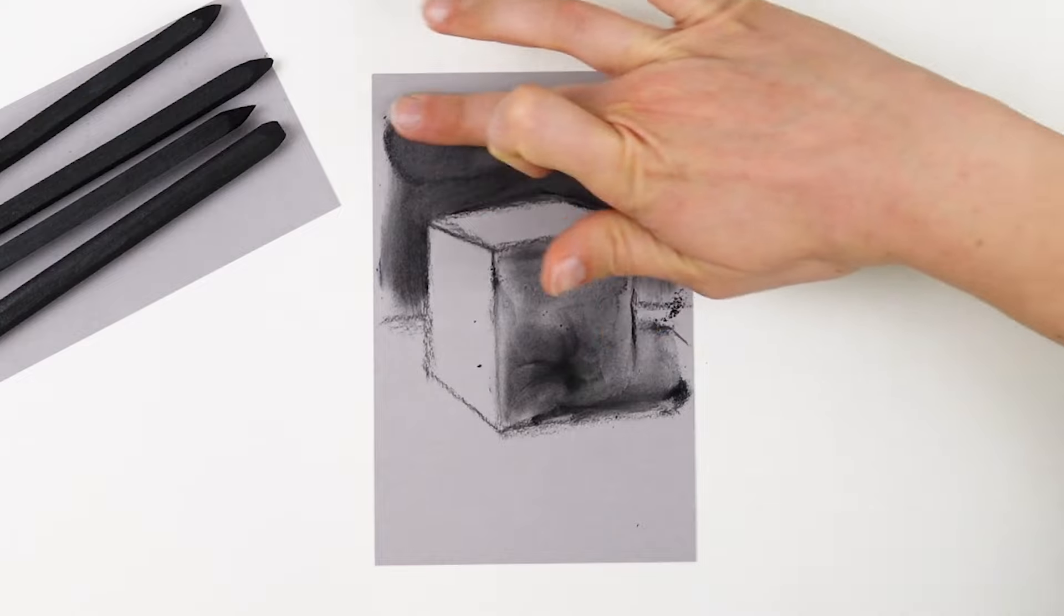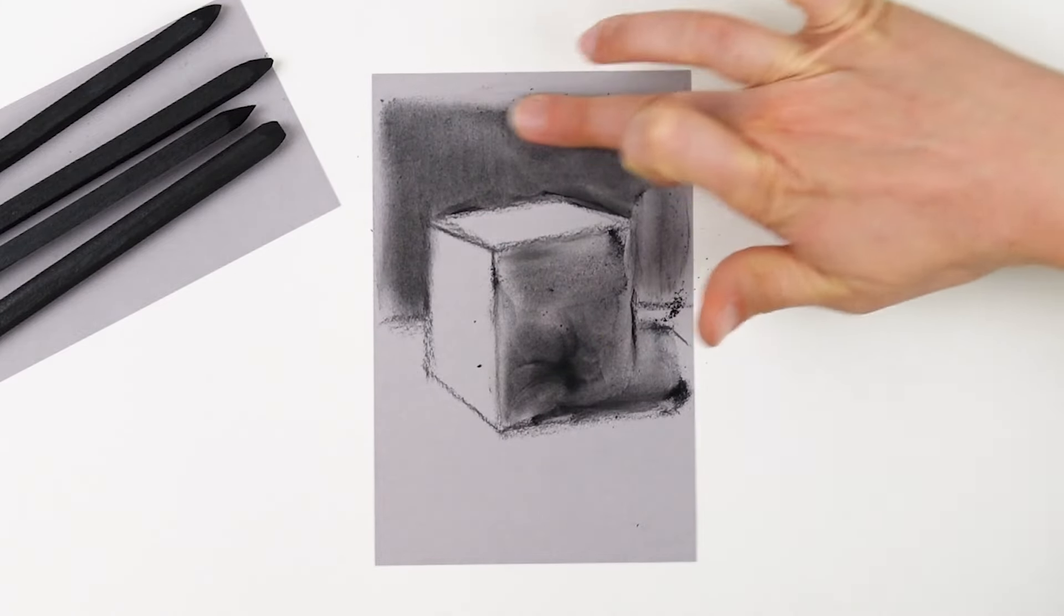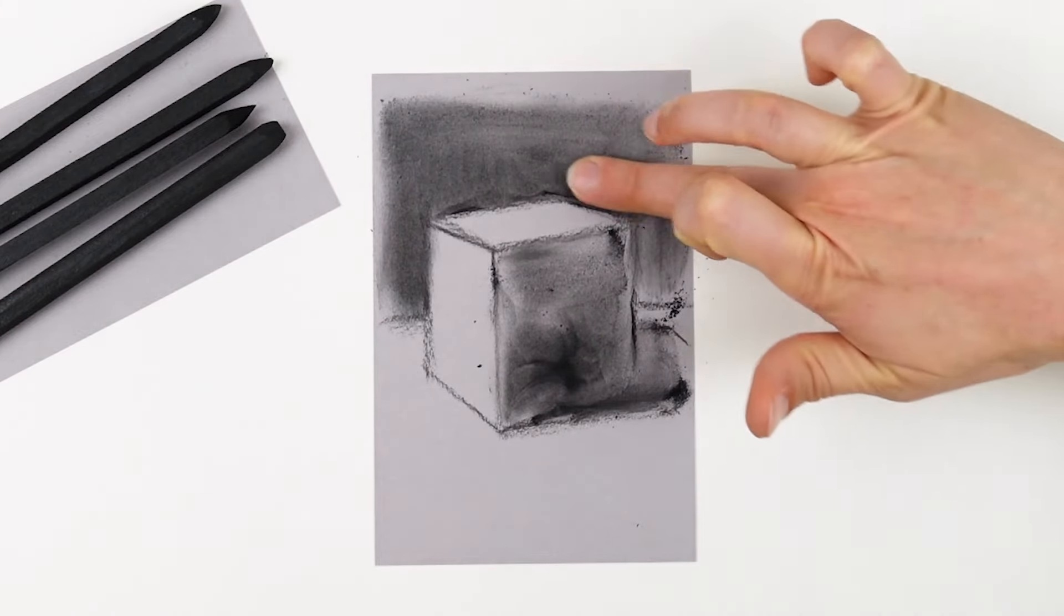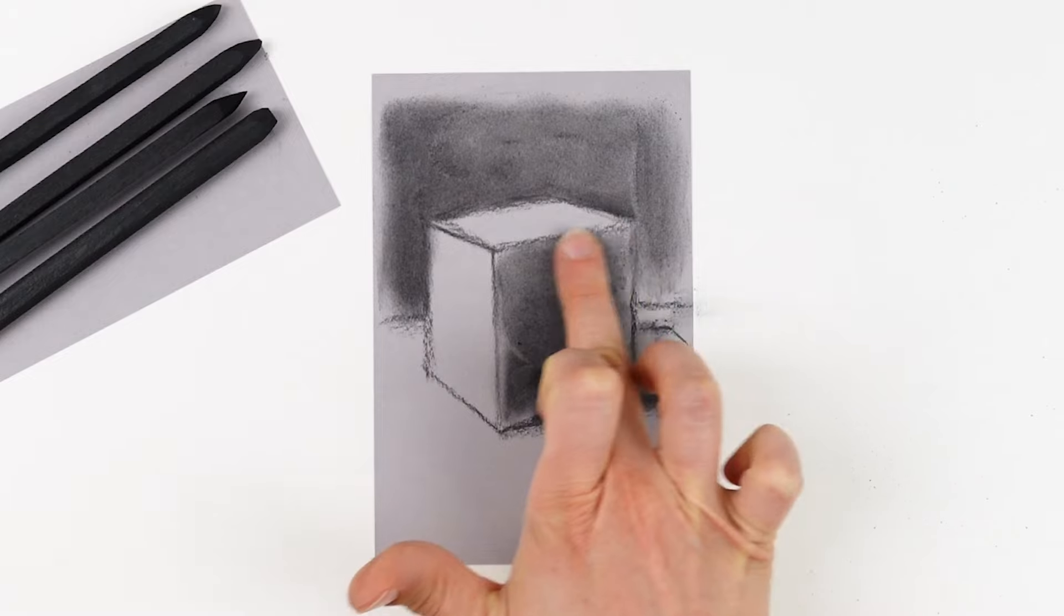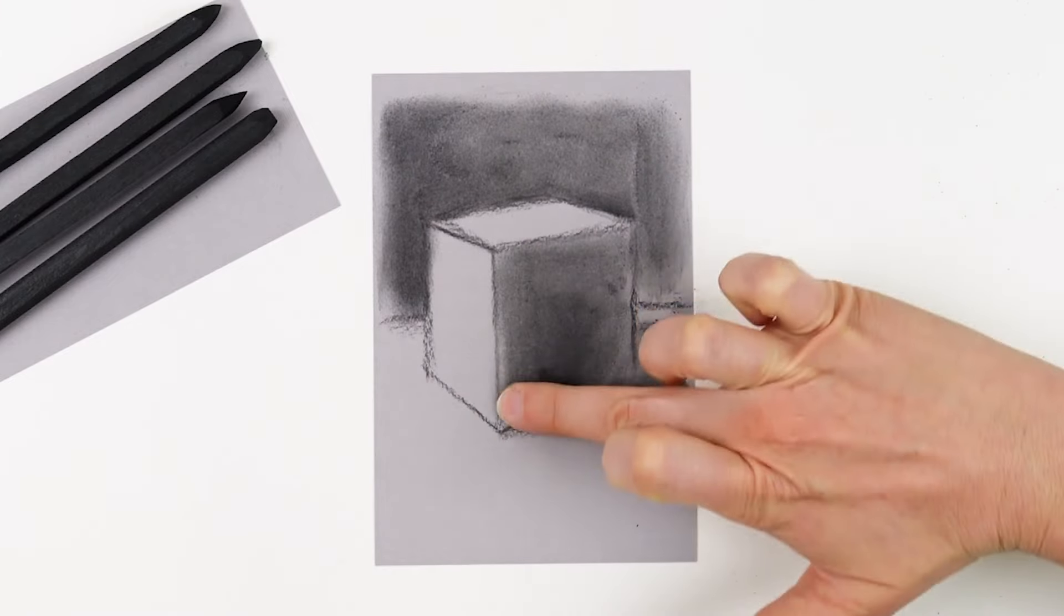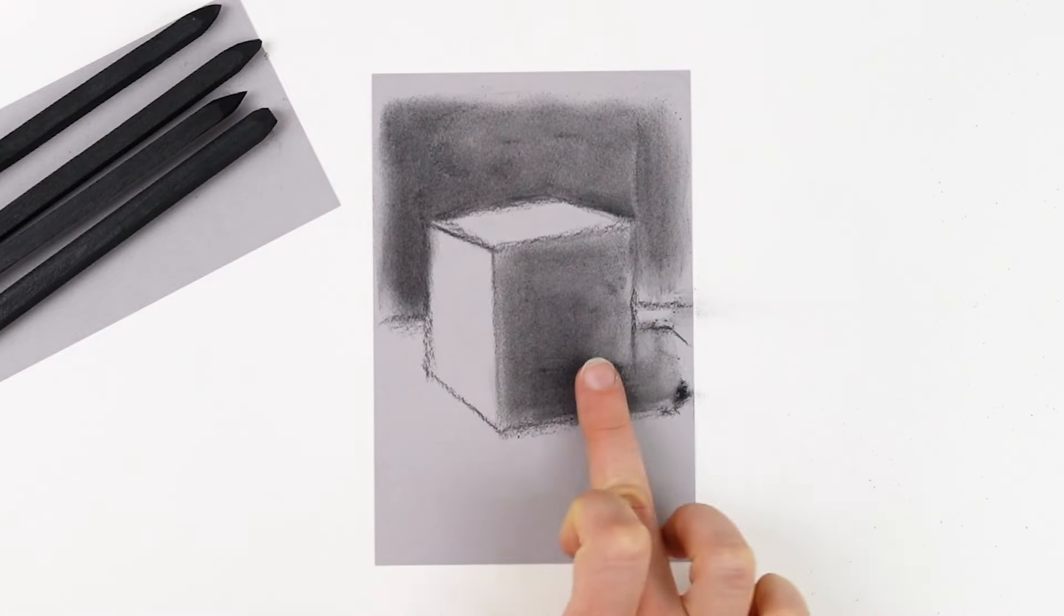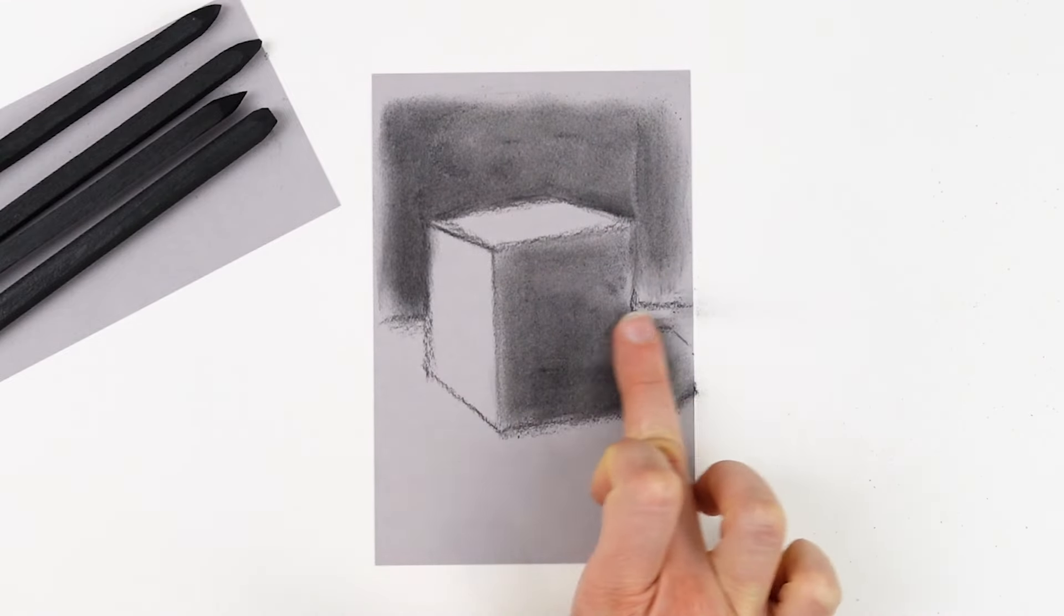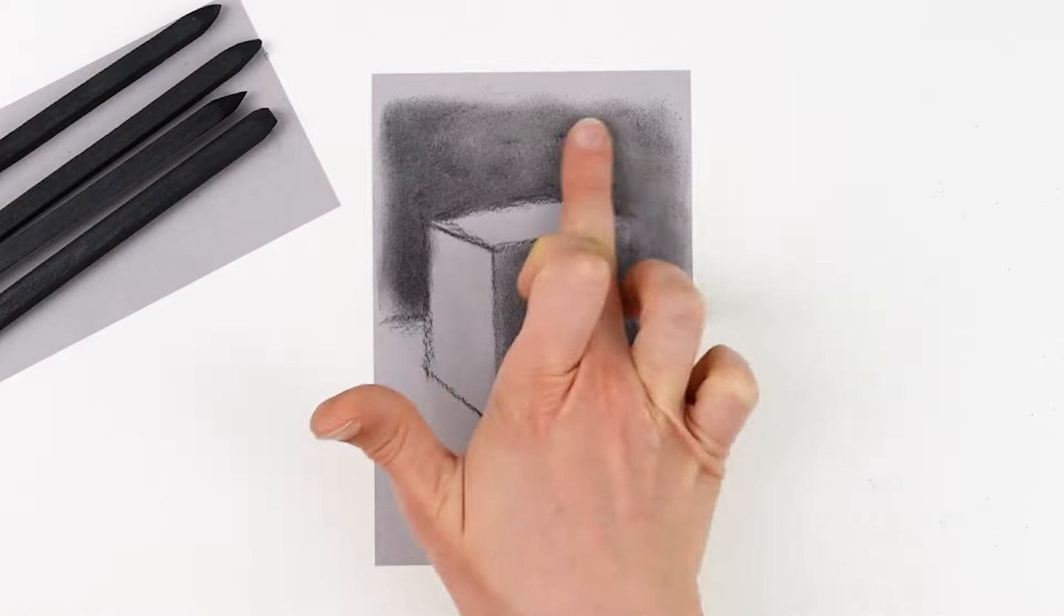And then after I have full coverage with my charcoal everywhere, I'm using my finger to come through and blend this out. That allows me to work this loose dust into the surface of the paper.